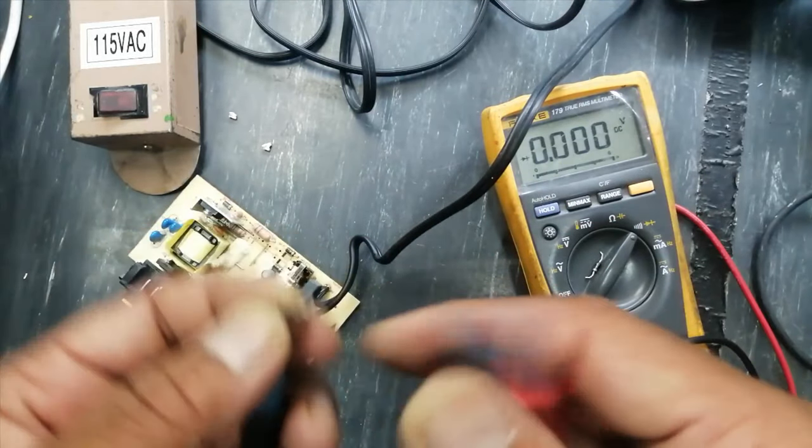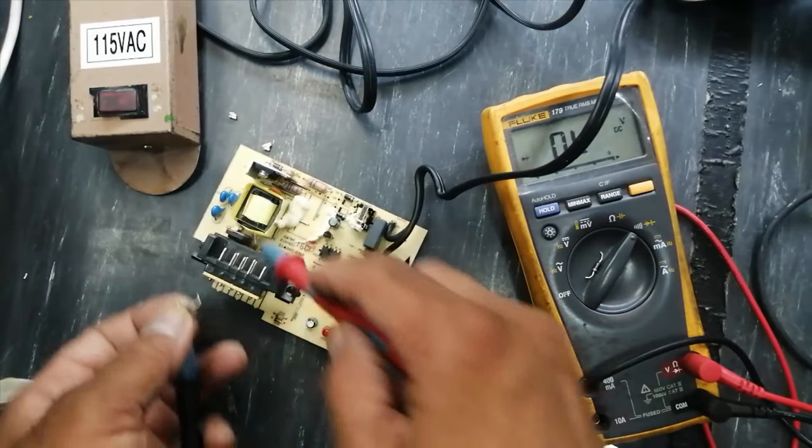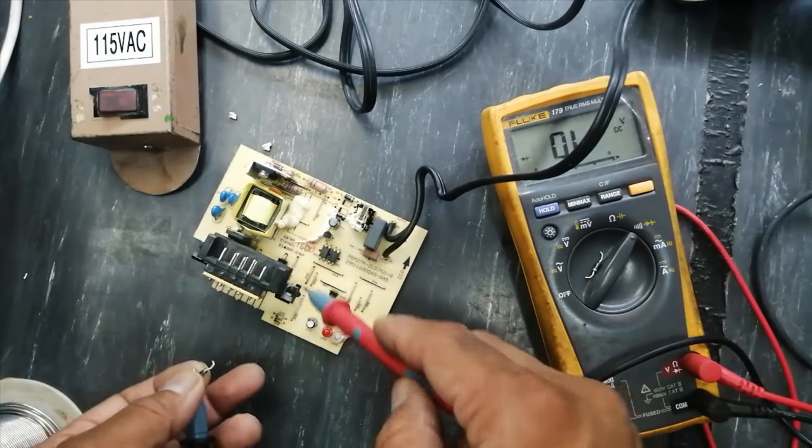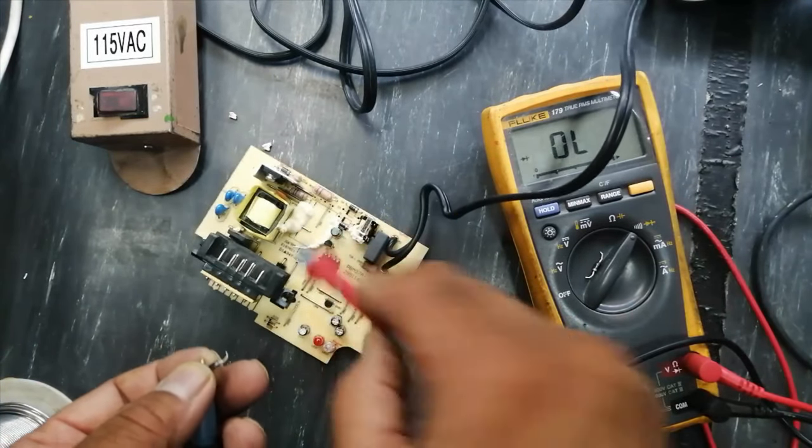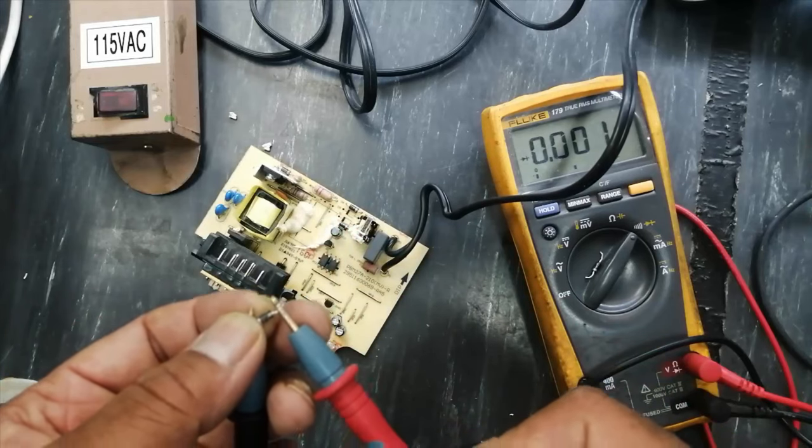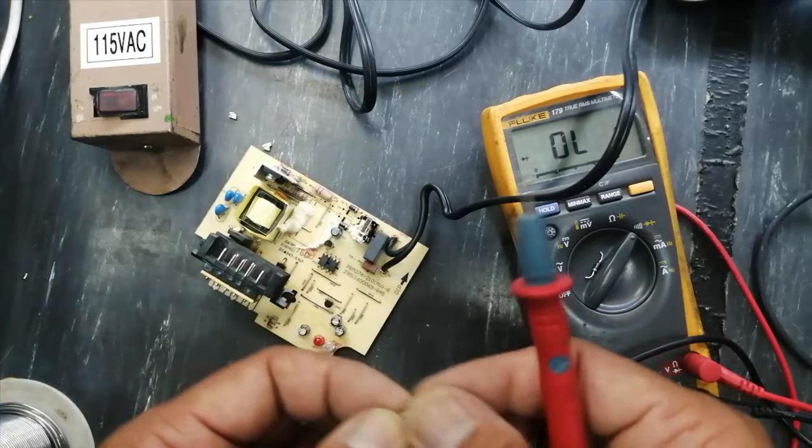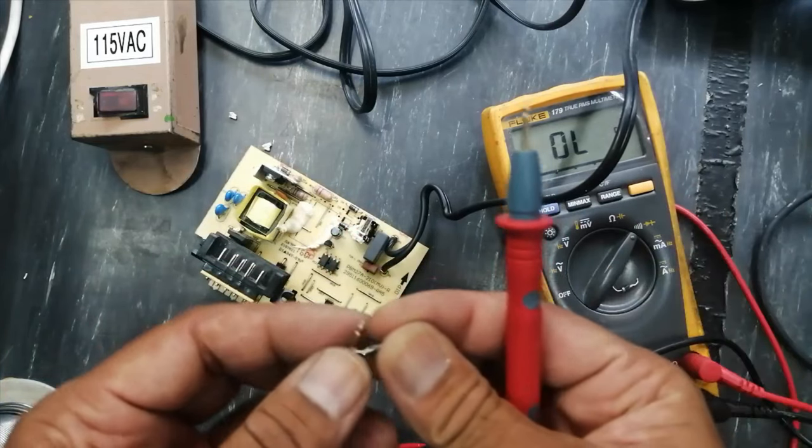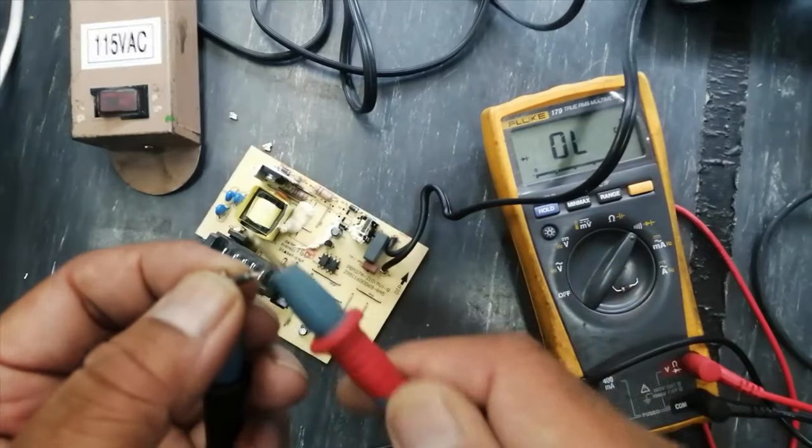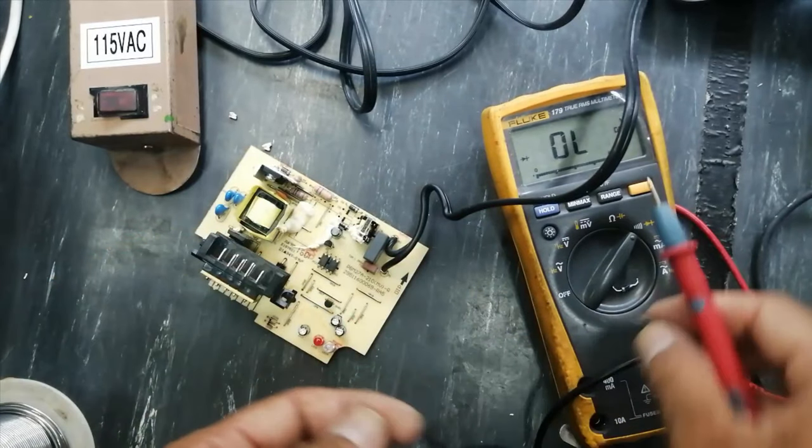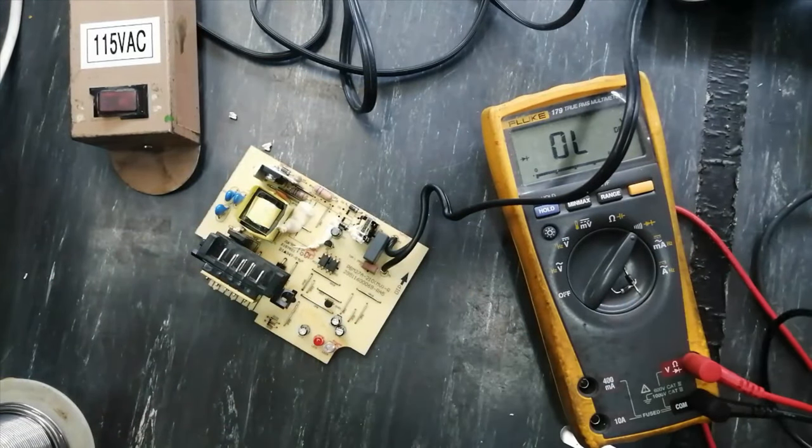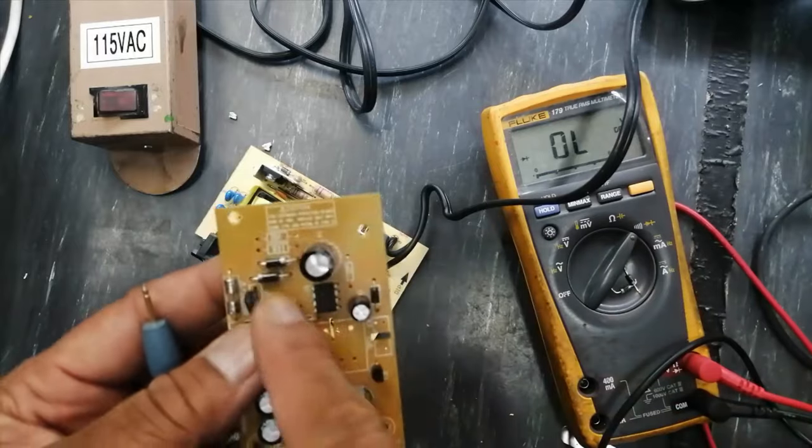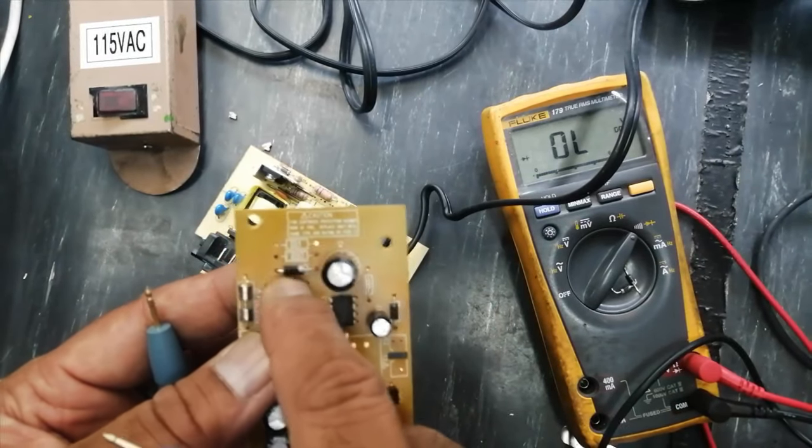These are short. From these central two diodes, here and here, it is short. This diode is short. So I removed two diodes from this power supply. These two are here.